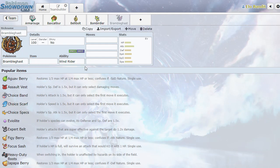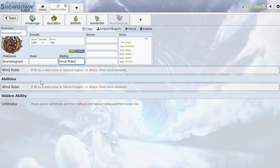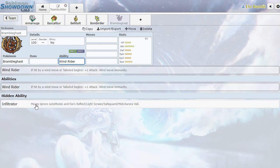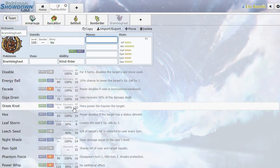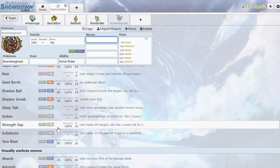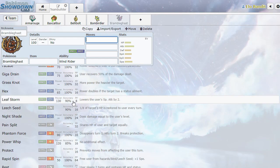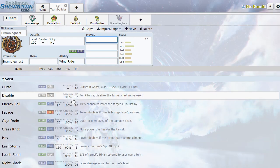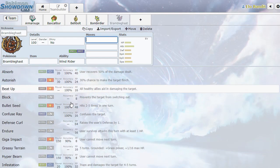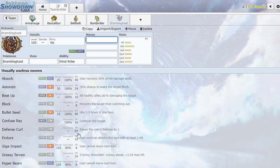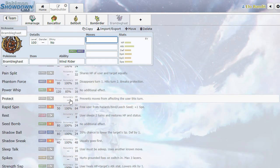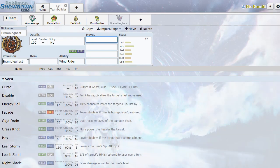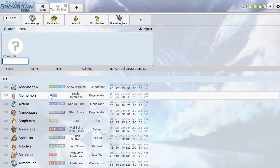Brambleghast. Ooh, I like this. Windrider - if hit by a wind move or tailwind, you get plus one attack. So it's a dust bunny. It's got infiltrator. Disable, hex. I see hex, but I don't see wisp or toxic. So I don't know how I feel about that. It's something.